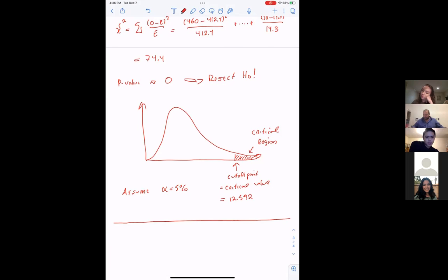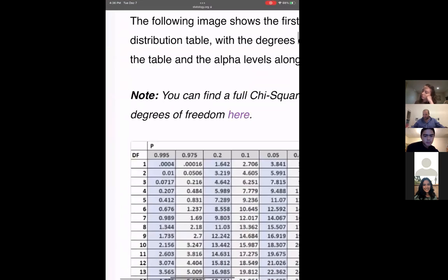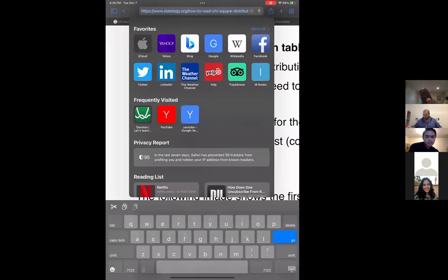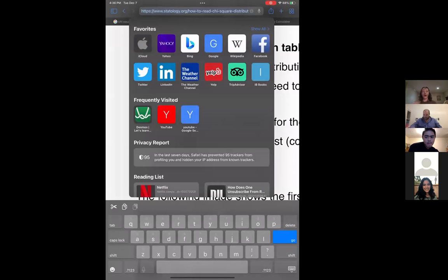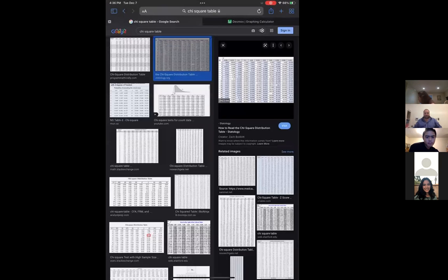The critical value for 5% significance with 6 degrees of freedom is found using a chi-squared table — just Google 'chi-squared table' and go to images. At 6 degrees of freedom and 5% in the right tail, the critical value is 12.592. Any chi-squared value beyond that leads to rejection of the null hypothesis.